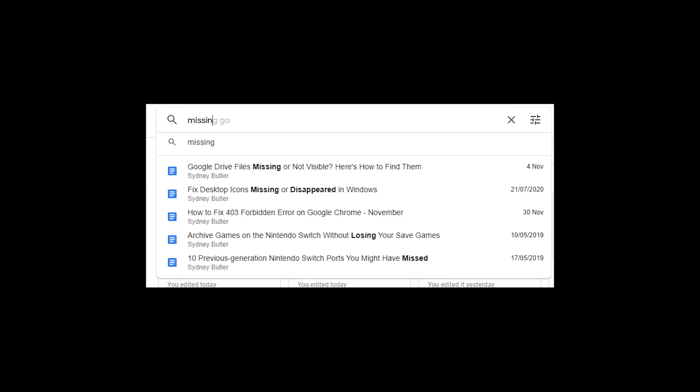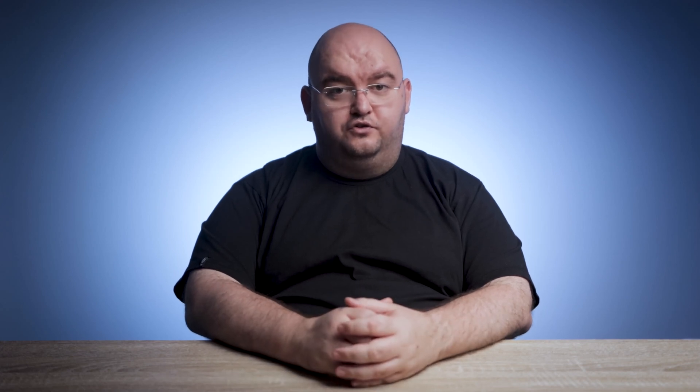You can also try performing a search for the missing file or files. If you can remember the file name, simply type it out in the search bar at the top of the Google Drive web app. You can also type whatever you can remember of the name and Google will still try to find it for you. There are also advanced filtering tools to fine-tune your searches. Just select the search options icon to the right of the search in drive field. You can then start filtering items using criteria such as type, owner, location, and so on.